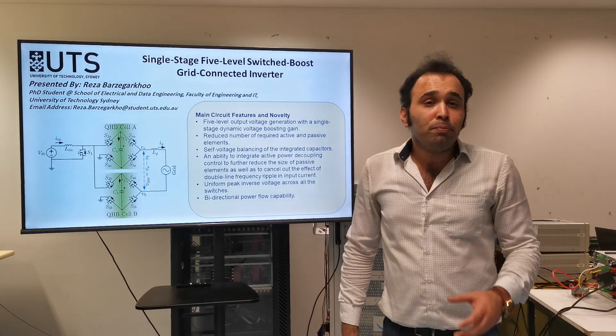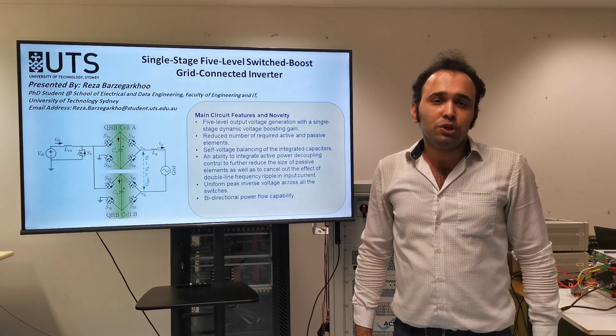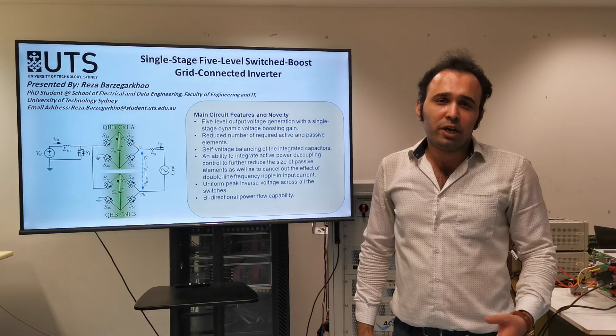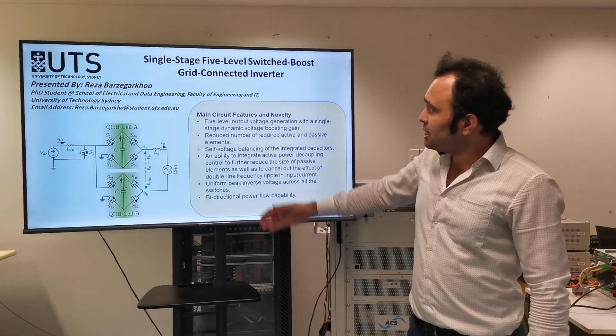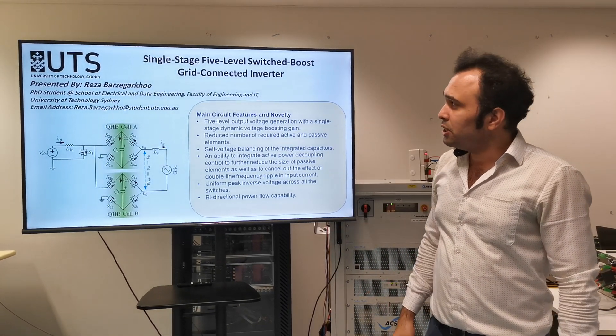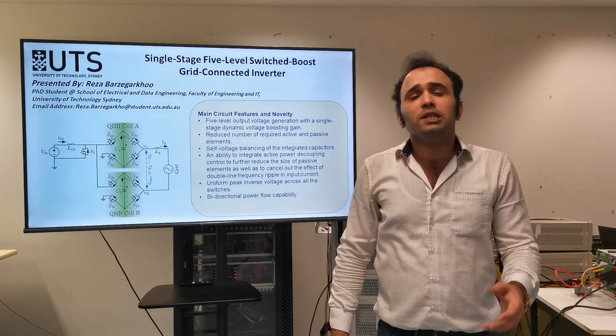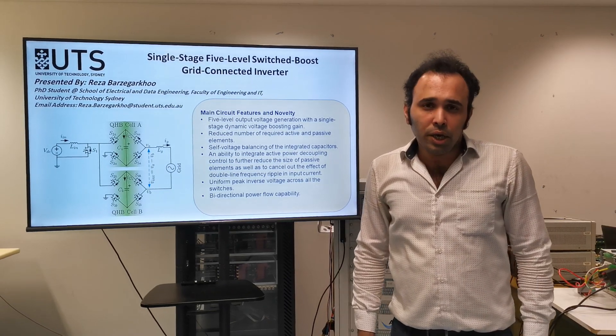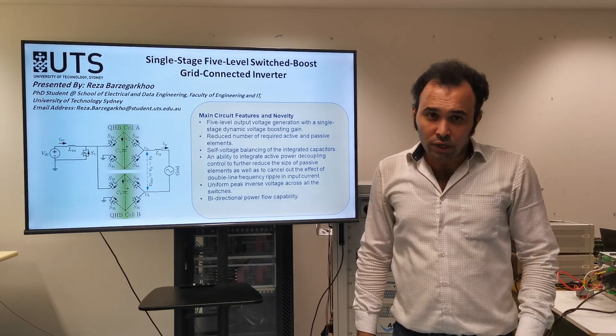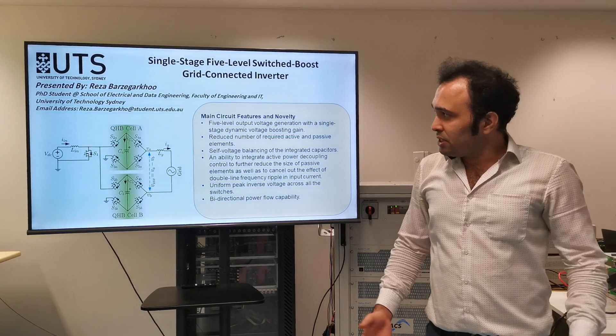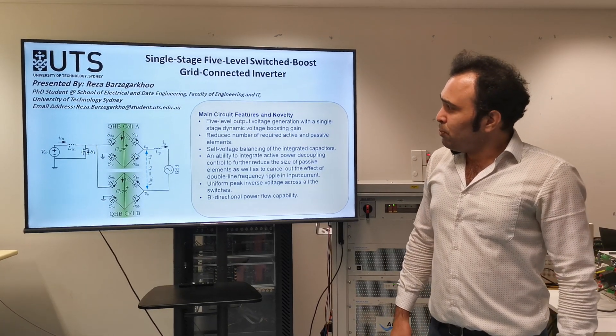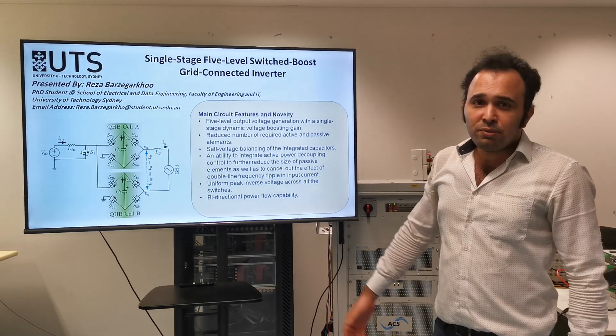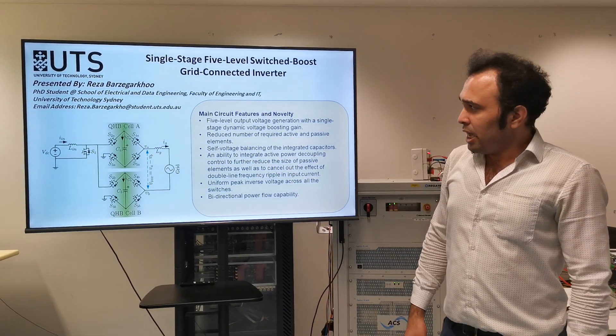I am working on Power Electronics and I am willing to introduce one of my PhD projects as single stage five double switch boost grid connected inverter for this research presentation project, or this competition, IES prestigious competition.